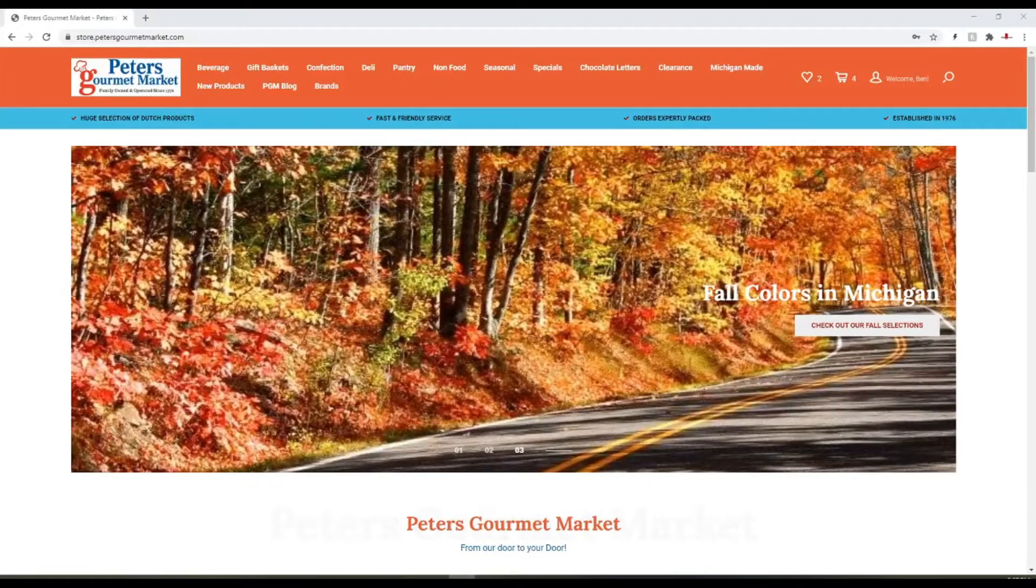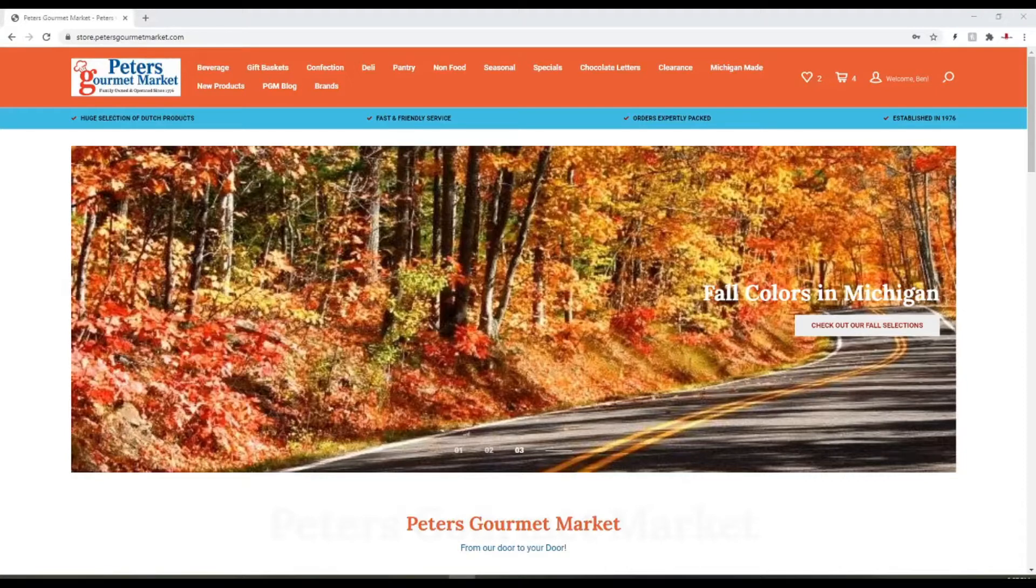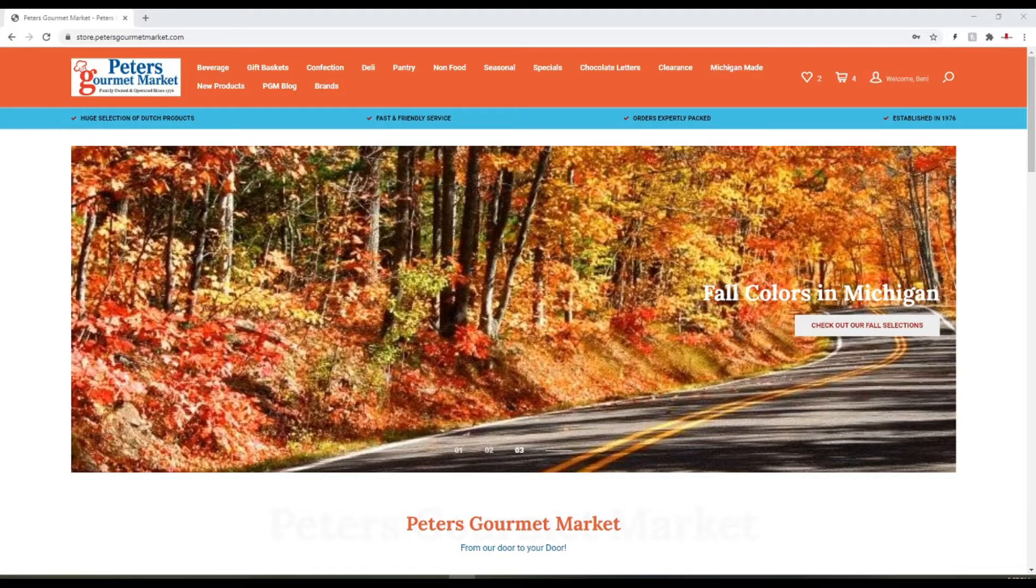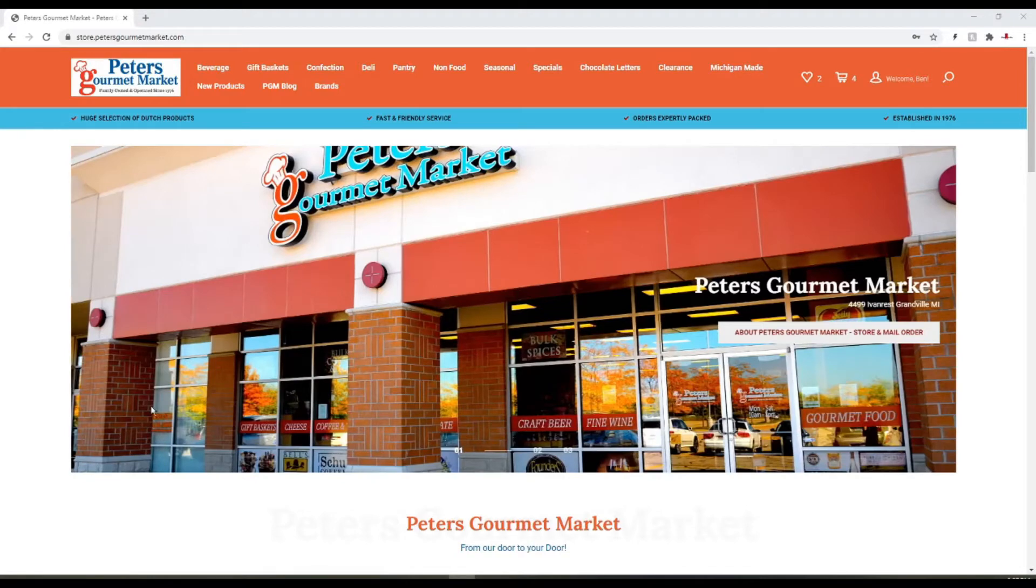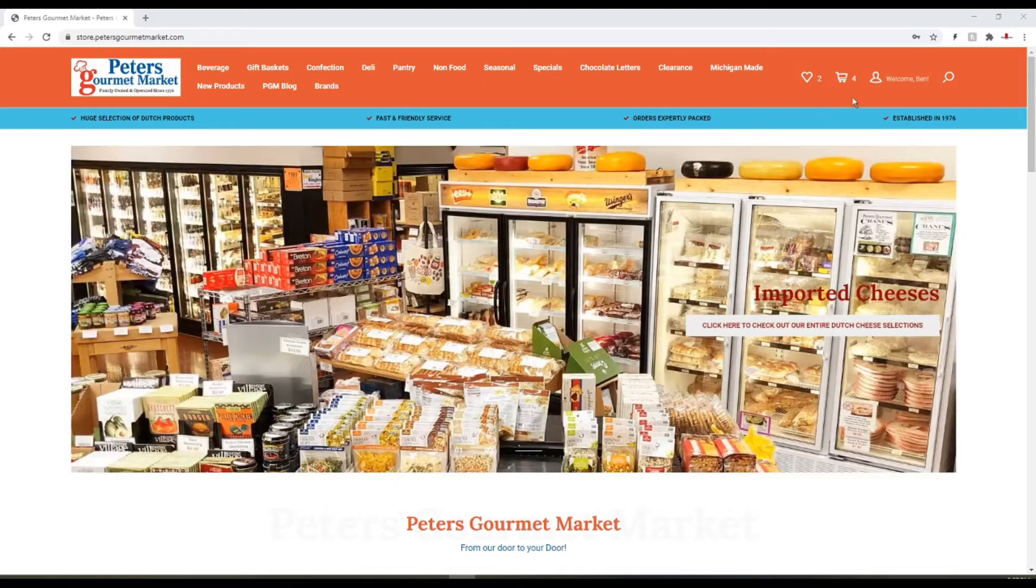Hey there, welcome to Peters Gourmet Market. Today we're going to talk about our new customer rewards program. If you're on our site and you've already done some shopping, you've got a few things in your shopping cart.